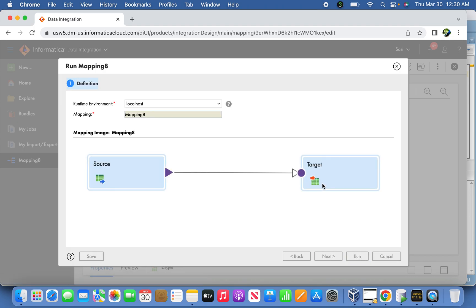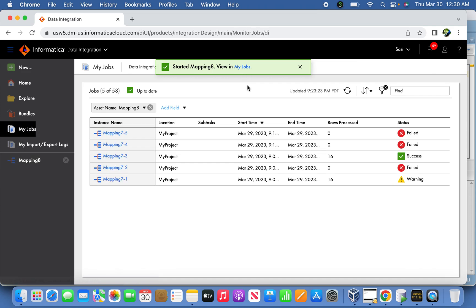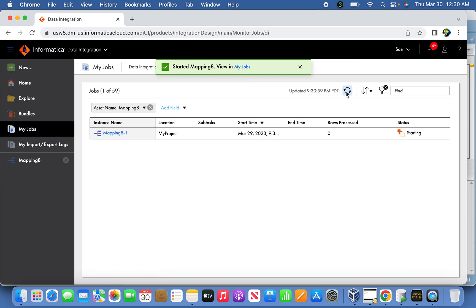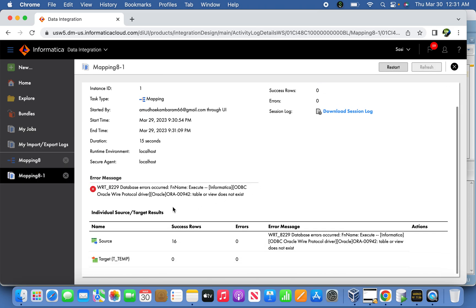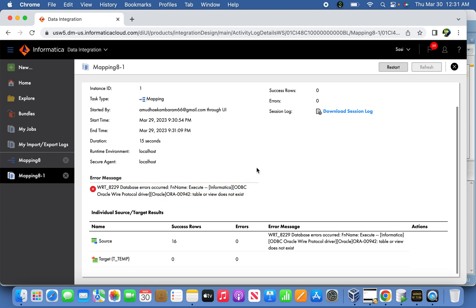I'm going to run the session and see the fatal error. The mapping has failed. When we created the mapping, the table was there, but for testing I dropped it to validate the fatal error. The table does not exist on the target side — that is the clear indication of a fatal error. Now let's move on to the non-fatal error side.